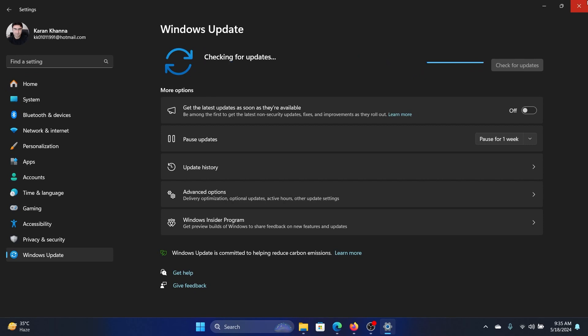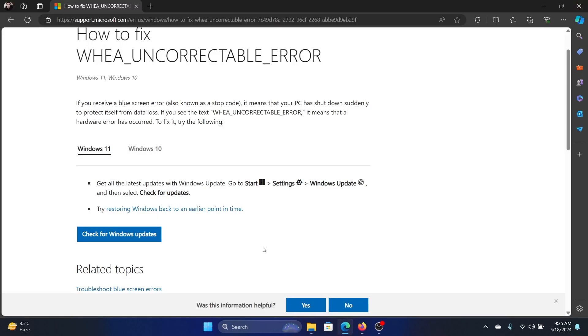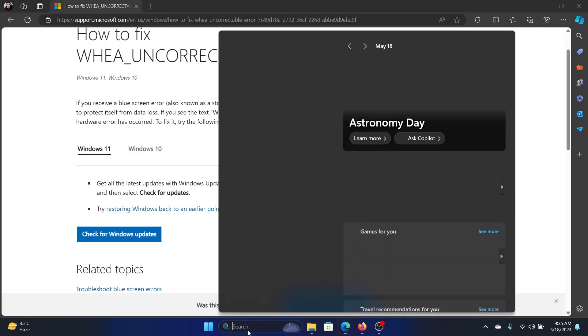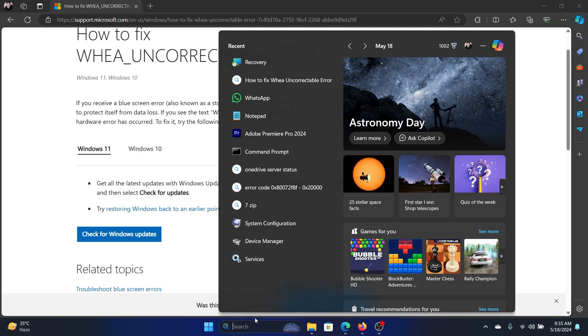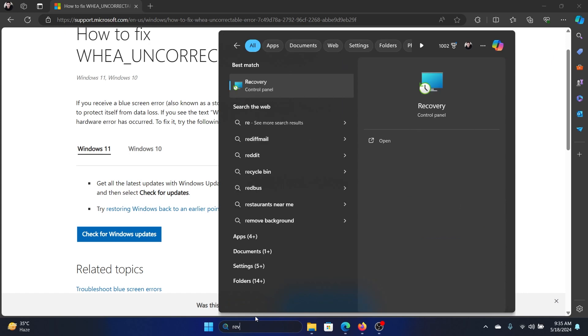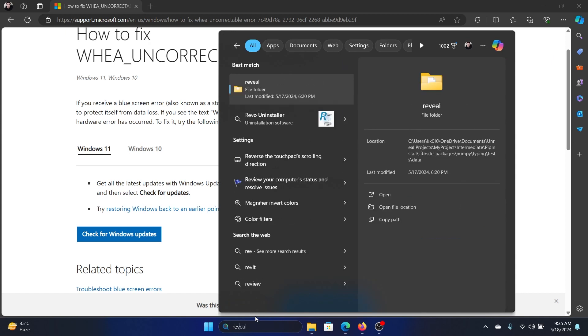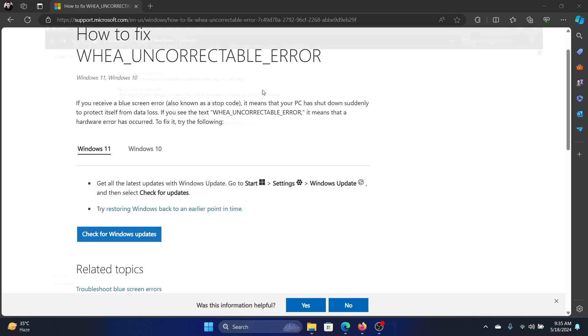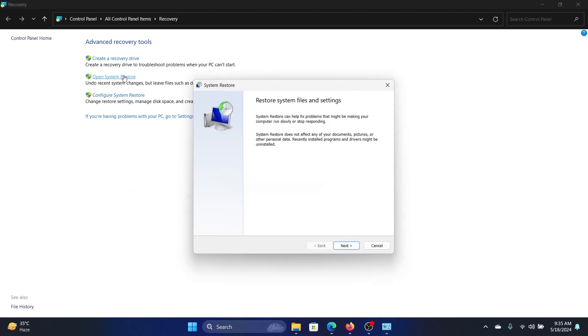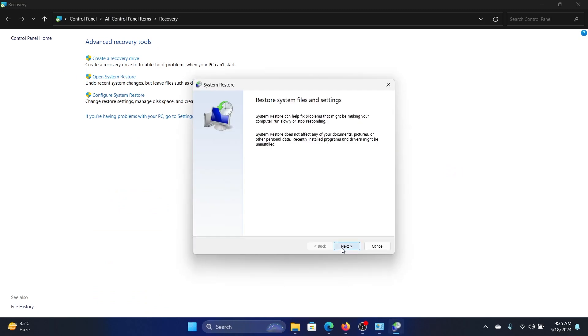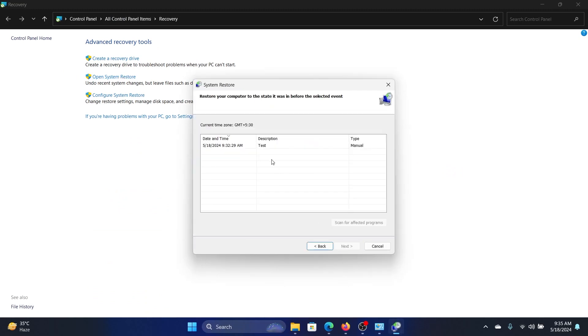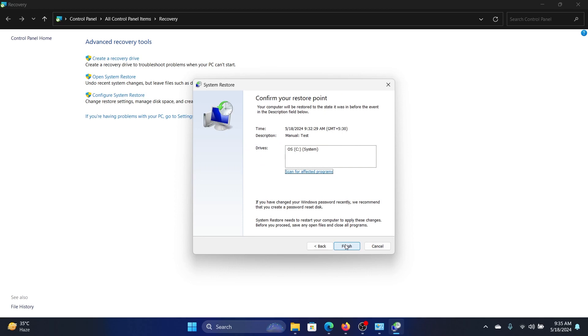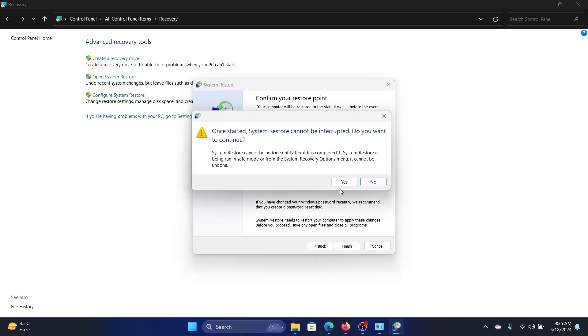But if it doesn't, then search for Recovery in the Windows search bar and open Recovery. Click on Open System Restore, click on Next, select the restore point, click on Next, and then click on Finish. And then you have to click on Yes.